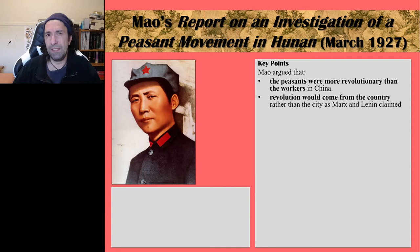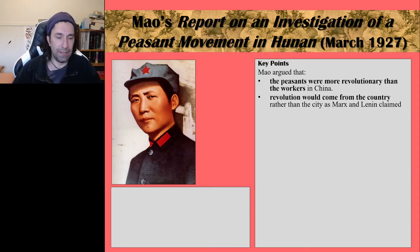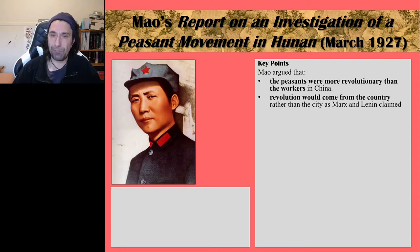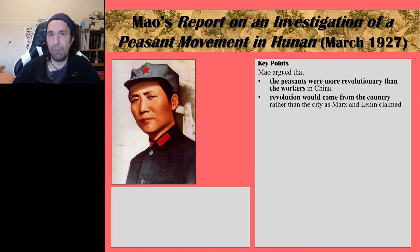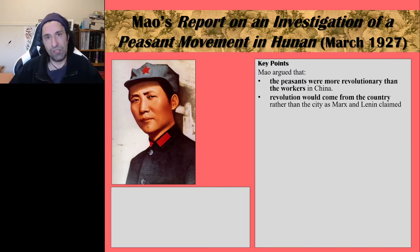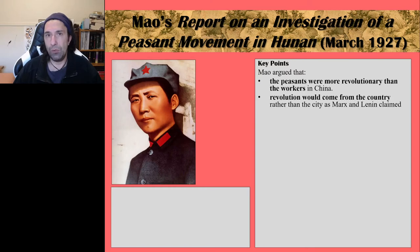The second key point, which links into the role of the peasants, is that he argued the revolution would come from the country rather than the city, as Marx and Lenin had claimed. In Russia, most significant revolutionary events occurred in St. Petersburg, Petrograd, or Moscow — it was very much a revolution that came from the cities. In China, though, particularly after the Shanghai Massacre in April 1927 and the subsequent White Terror, where the GMD killed many CCP members, the CCP were forced to flee into the countryside, making them focus more upon fomenting revolution within the country rather than the cities.